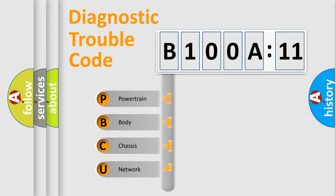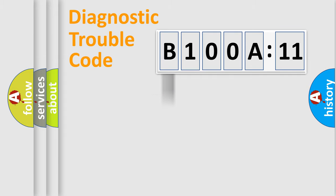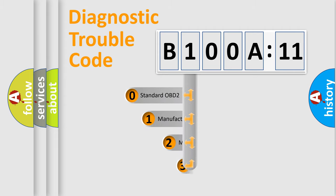We divide the electric system of automobile into four basic units: Powertrain, Body, Chassis, Network. This distribution is defined in the first character code.